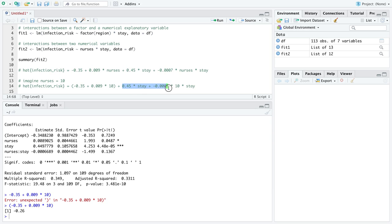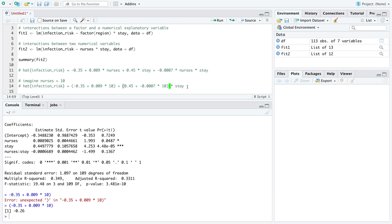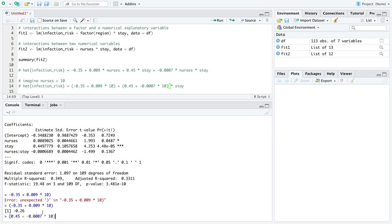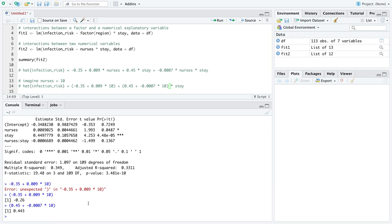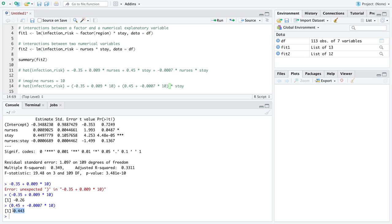And now watch this. These two terms look a little bit messy at first. So what I'm going to do is just factor stay out of the equation. Add some parentheses. And look what we have. We now have one line specific to when nurses is equal to 10. We have an intercept like we just talked about, plus, and now we have a slope on stay. Look, we can imagine that the slope here is now 0.443. Interesting. Okay, that's what it is. When nurses is equal to 10, there is a new line across the numerical explanatory variable stay. It's got an intercept of this and it's got a slope of this.